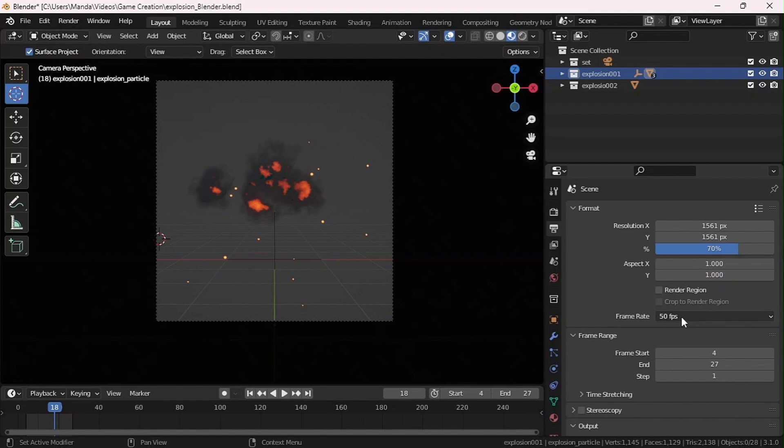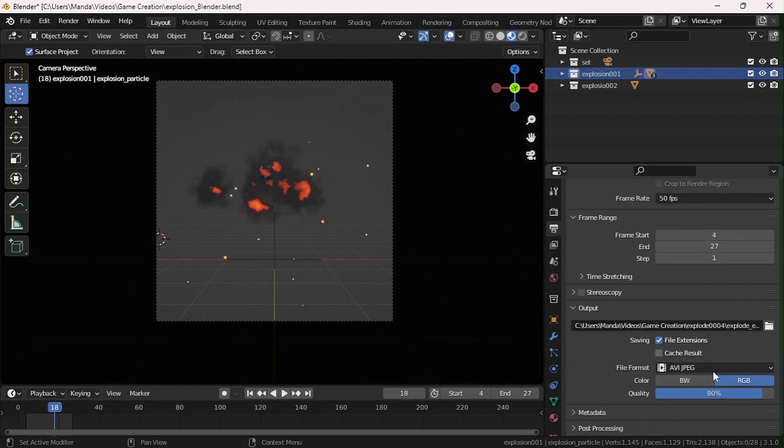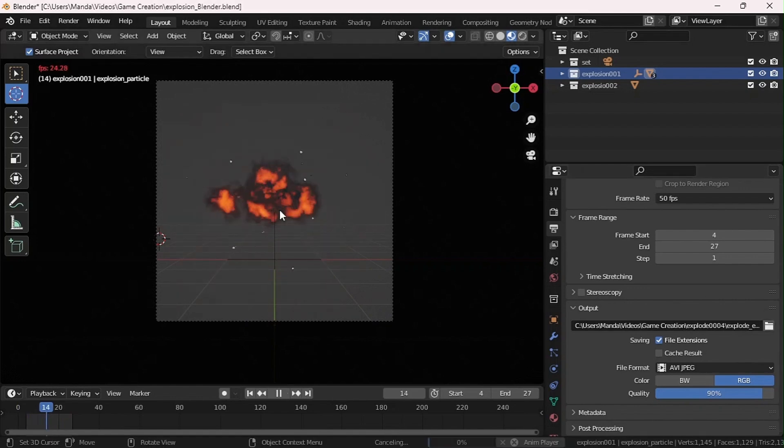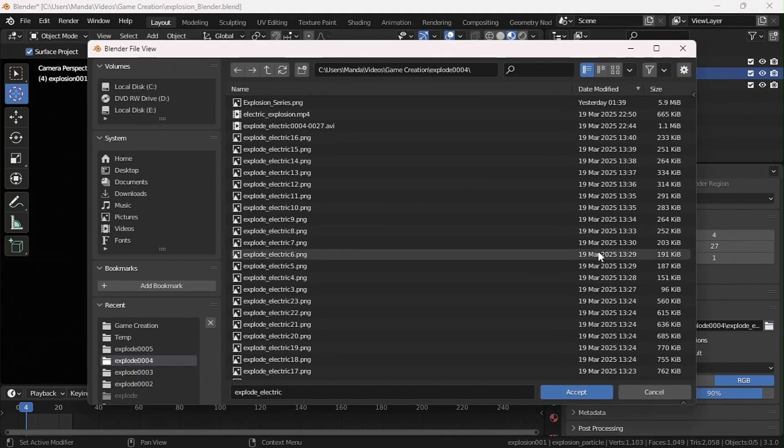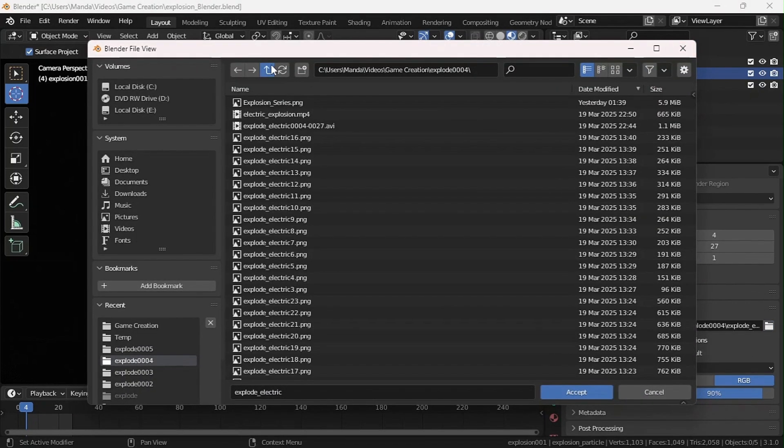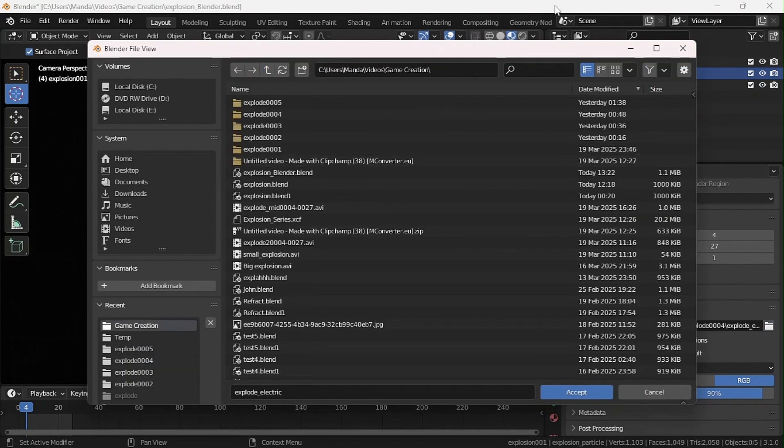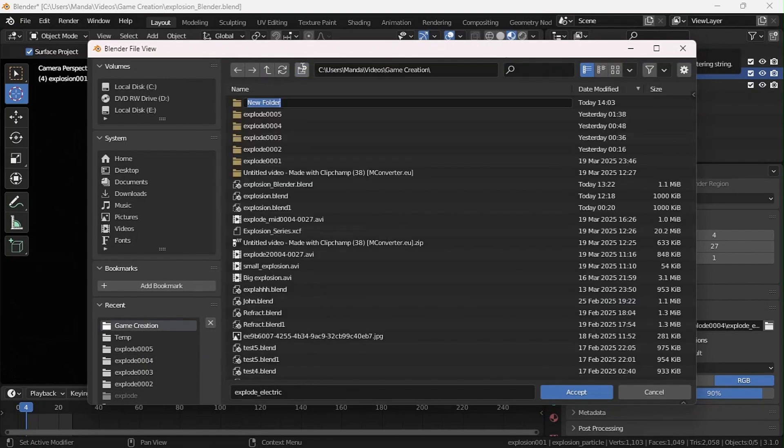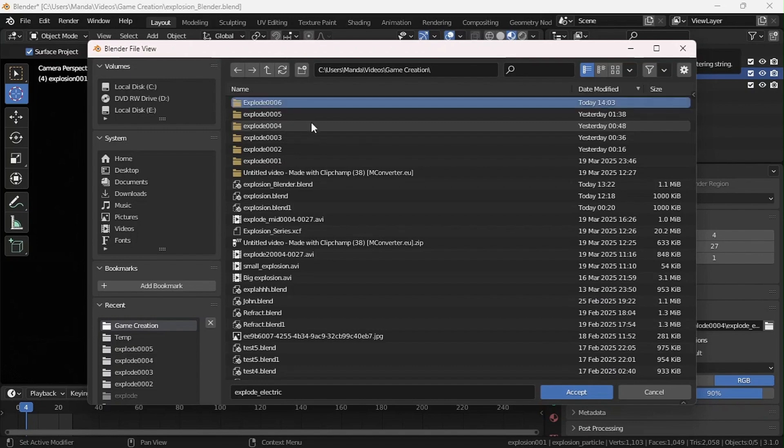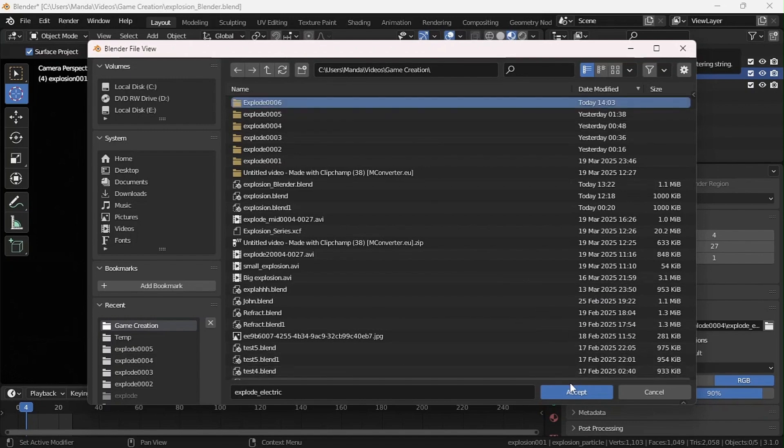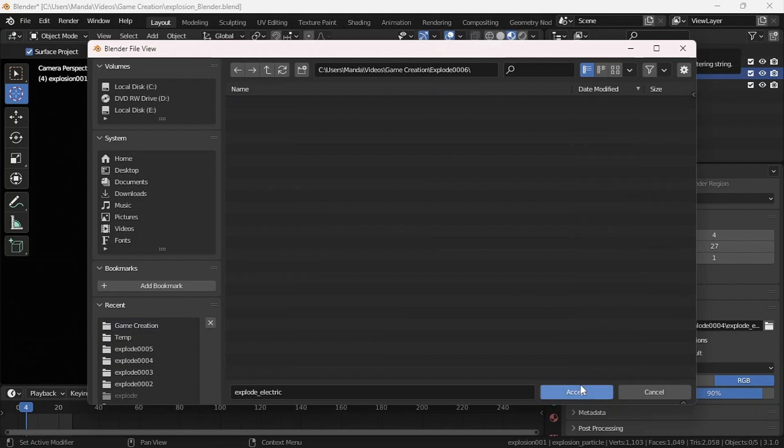I've set my frame rate to 50 frames per second. When it comes to my output, I'm going to make a new folder, Explode 006, and set this to explode.